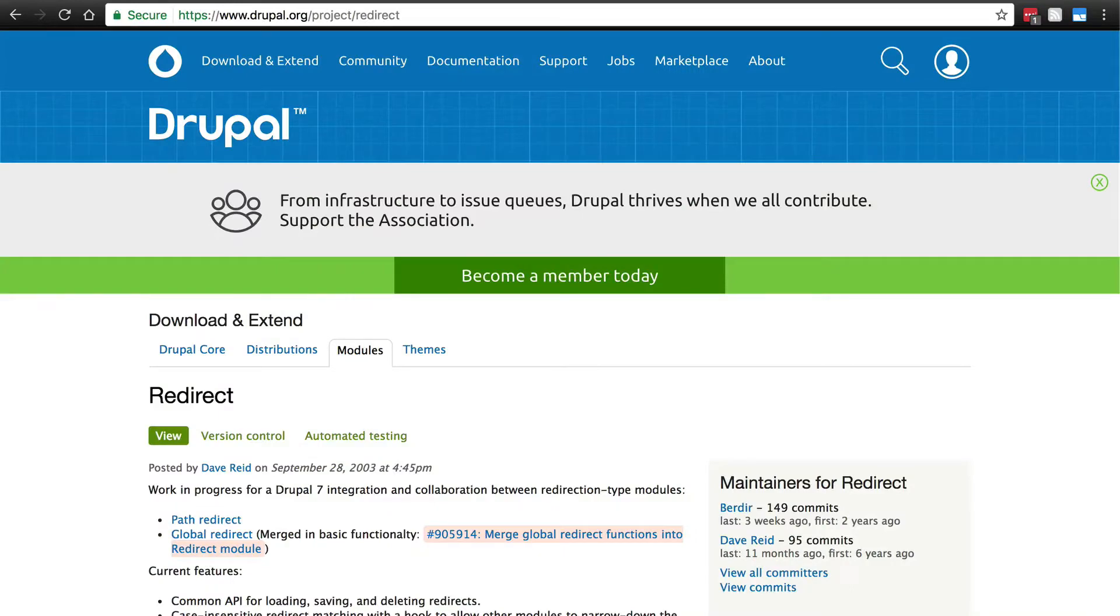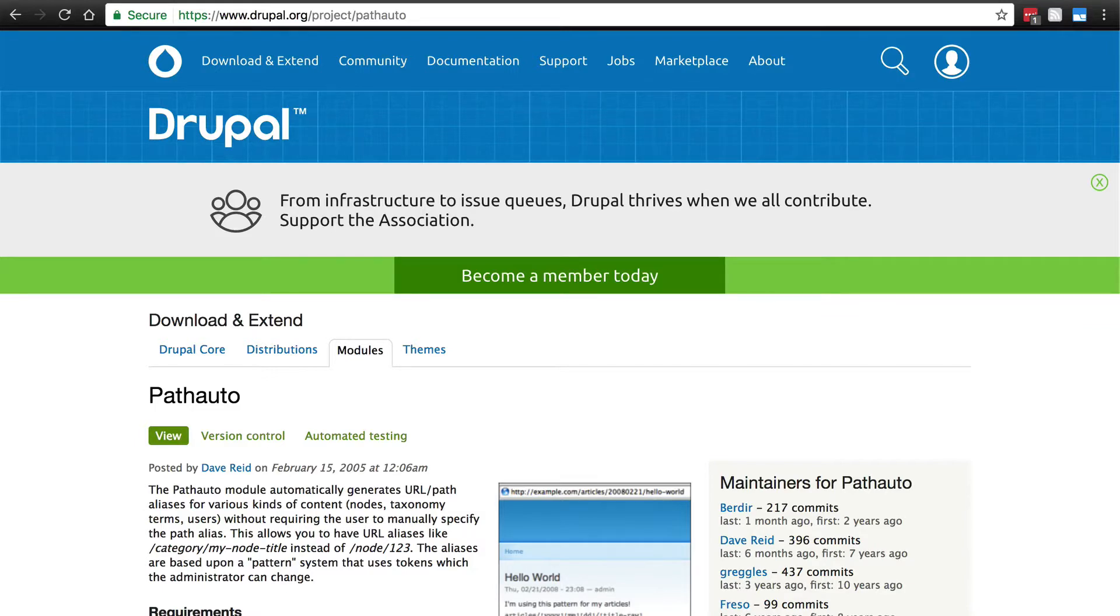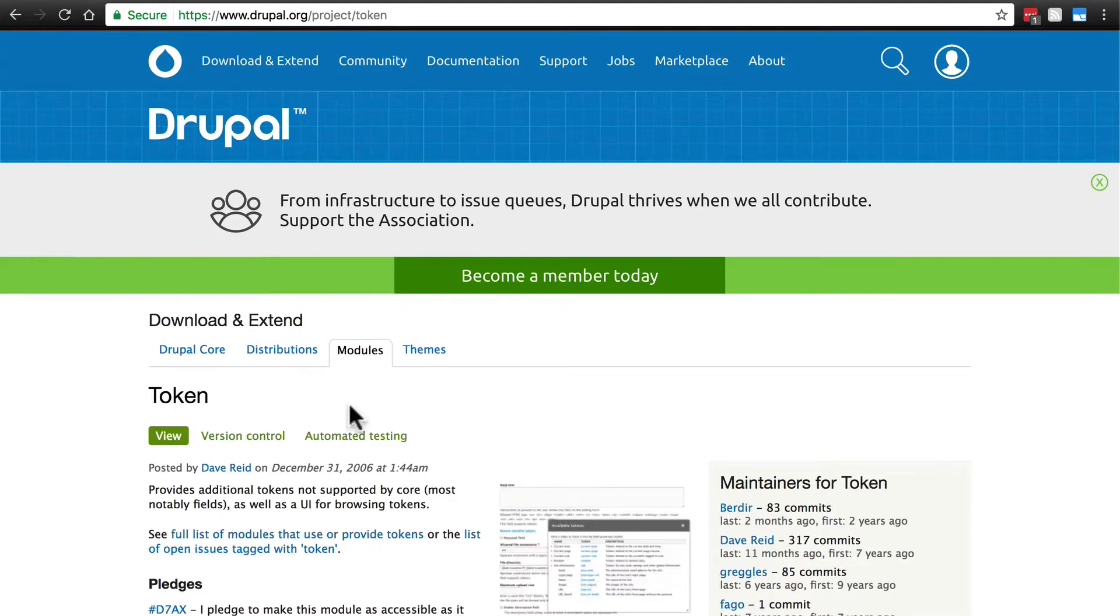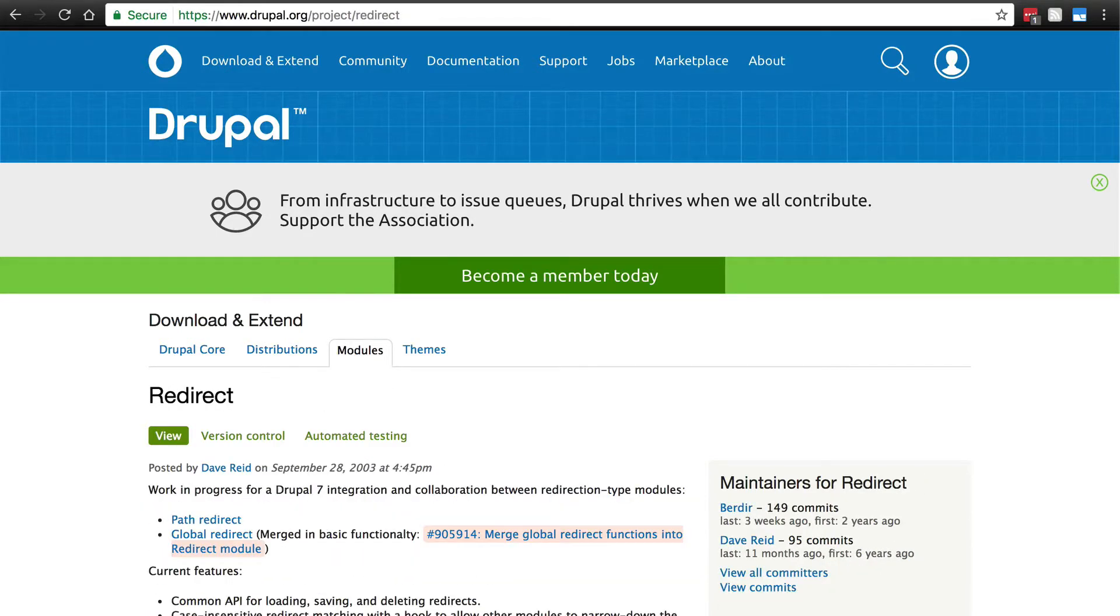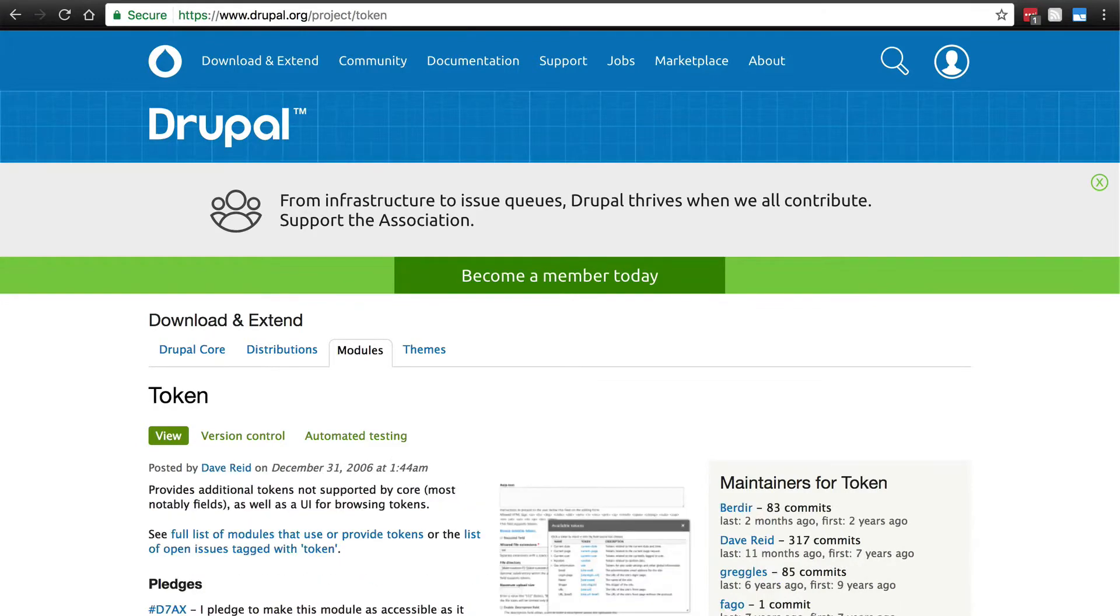Of course we need the redirect module and the path auto module. But these also have some modules that they require as dependencies which are chaos tools suite otherwise known as ctools and token. So before you go any farther you need to download and install redirect, path auto, ctools and token onto your site.